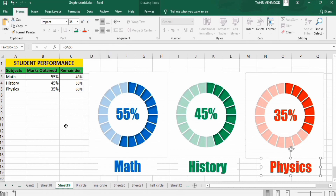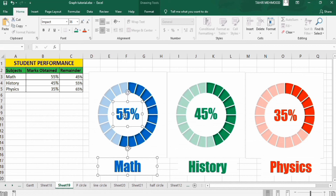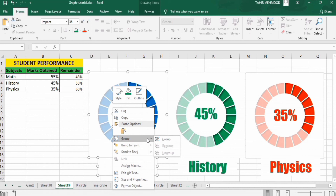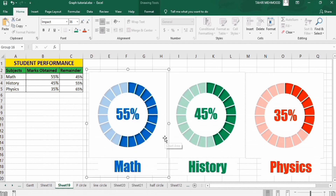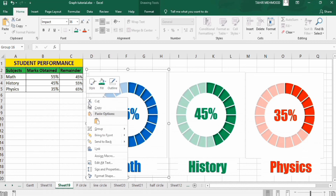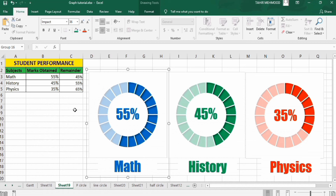Now to copy the whole chart, select the first chart, hold down the Control key, select the other charts and text boxes. Place your cursor on the border, right-click, and in Group select Group. Now the whole chart is grouped. You can copy it and paste it to any location. That's the end of this video — thanks for watching, goodbye.